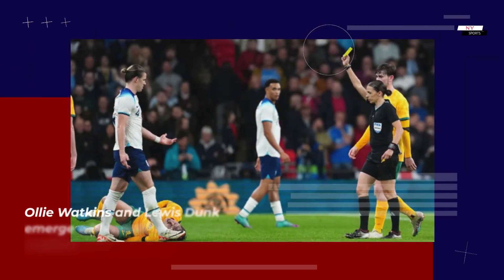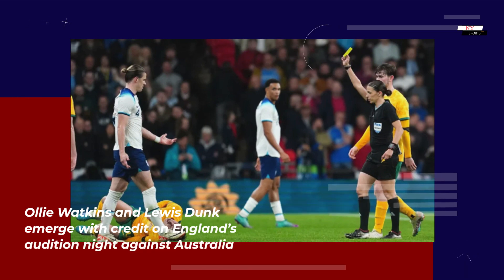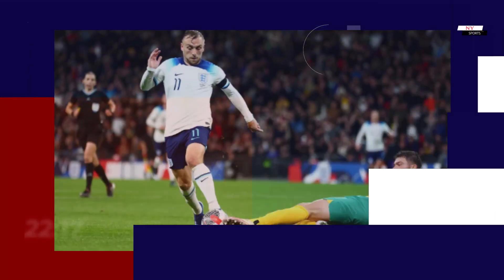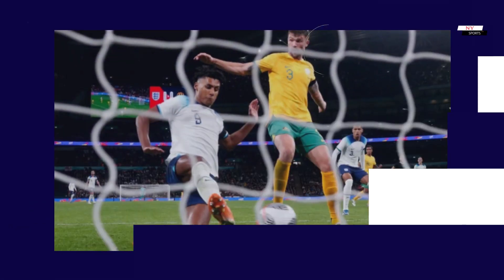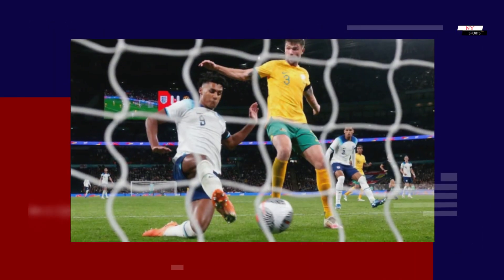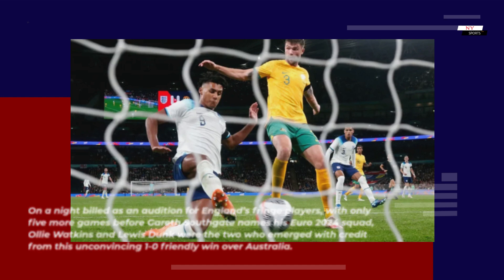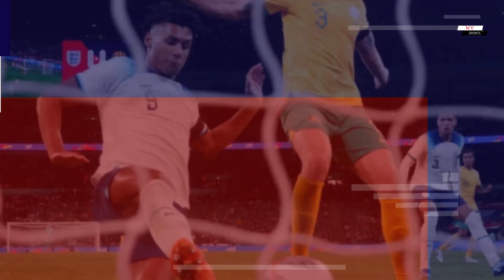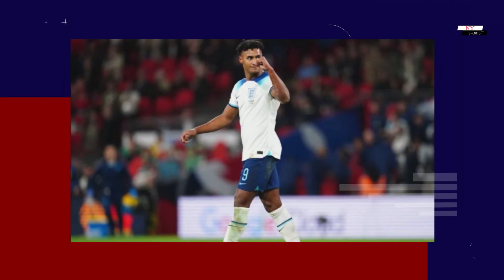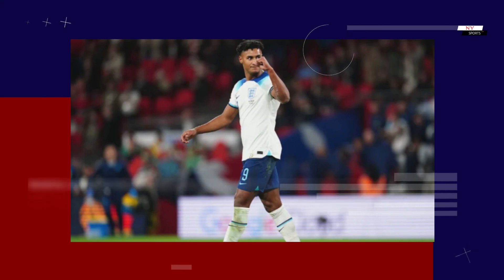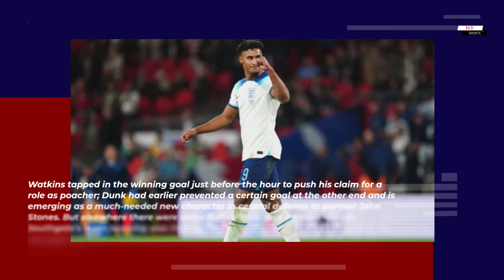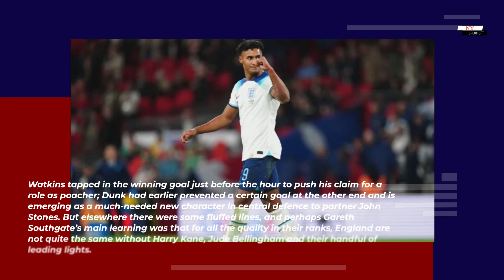Ollie Watkins and Lewis Dunk emerge with credit on England's audition night against Australia. On a night billed as an audition for England's fringe players, with only five more games before Gareth Southgate names his Euro 2024 squad, Watkins and Dunk were the two who emerged with credit from this unconvincing 1-0 friendly win. Watkins tapped in the winning goal just before the hour to push his claim for a role as poacher, while Dunk had earlier prevented a certain goal at the other end and is emerging as a much-needed new character in central defence to partner John Stones.